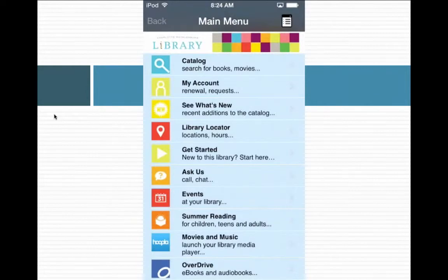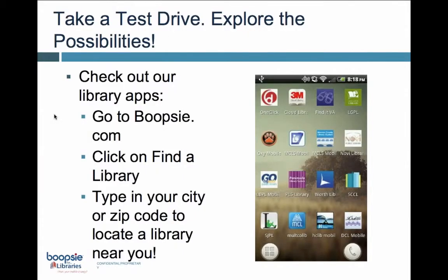I have a few more slides and then I'll leave time for Q&A. Just another example of one of our apps — it's a very colorful app and I wanted to give you a point of reference to see how customized our apps are. They are completely library branded and a direct reflection of your library. I invite you all to take a test drive — go to boopsy.com, click on 'Find a Library,' and type in your city or zip code to locate a library near you. Download that app onto your actual mobile device to really get a feel for the user experience.